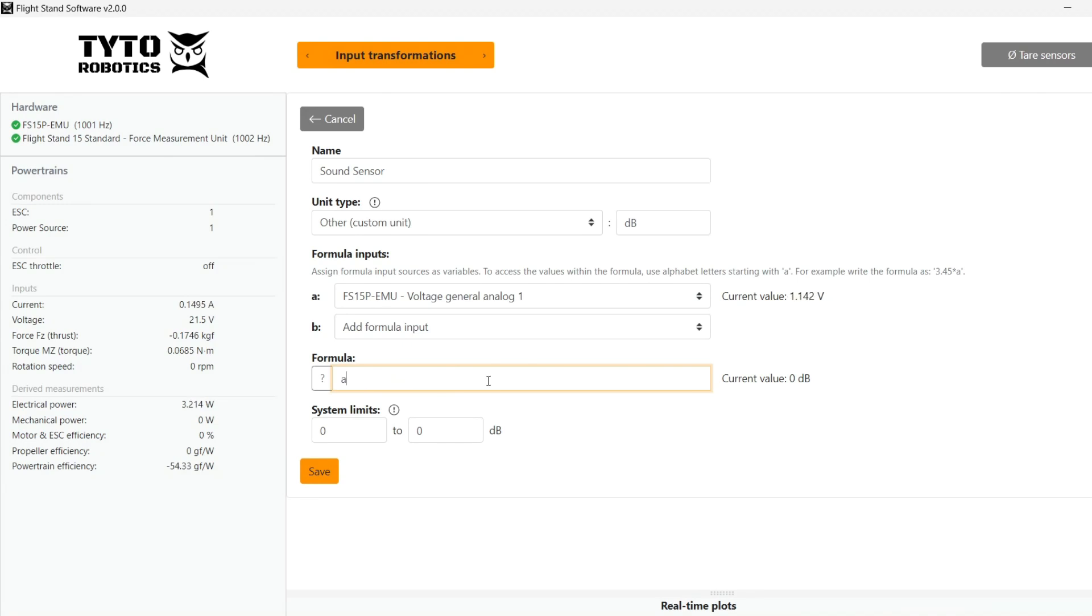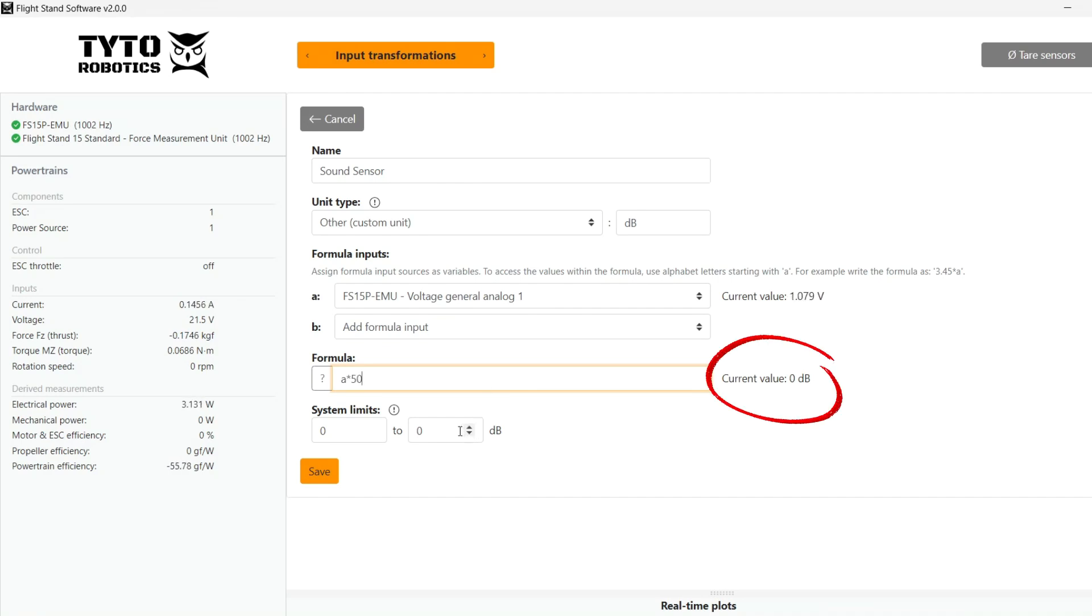So we type in variable A times 50 in this way. It then shows a quick preview of our decibels conversion here.